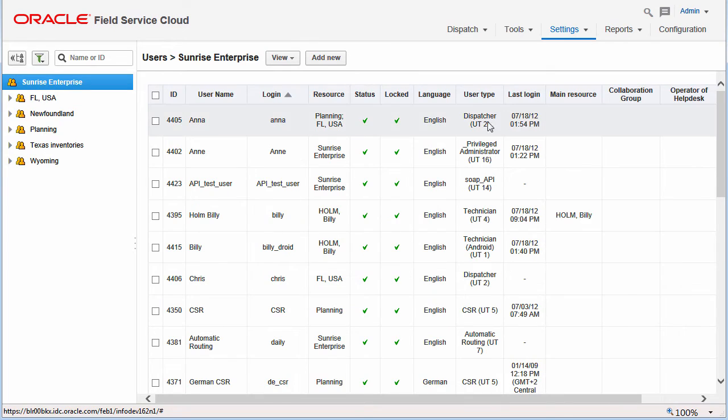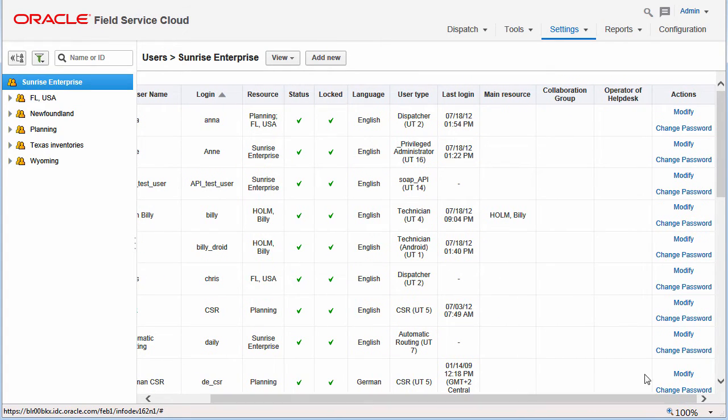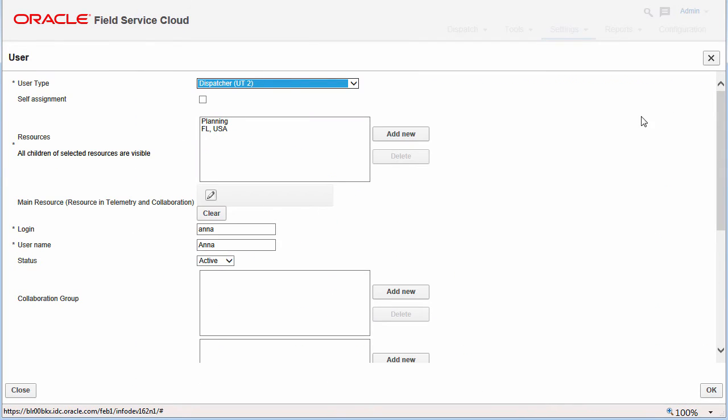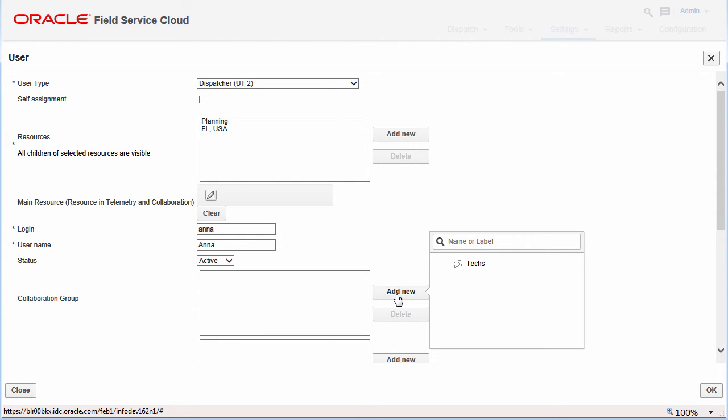You select the user you want to add to the group and modify it. Here I am adding Anna, a dispatcher, to the text group.